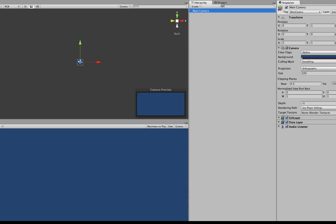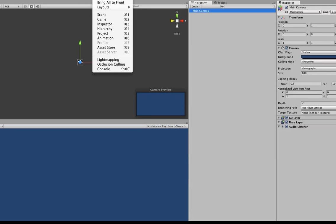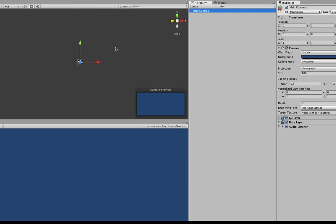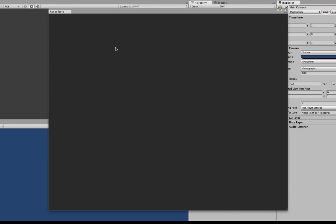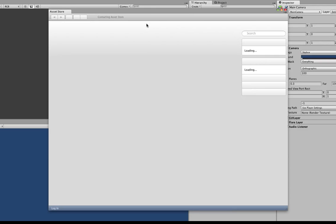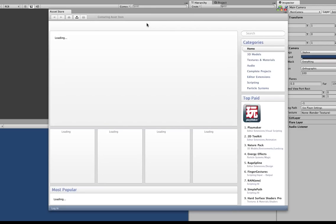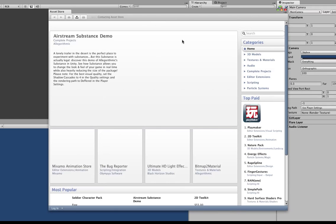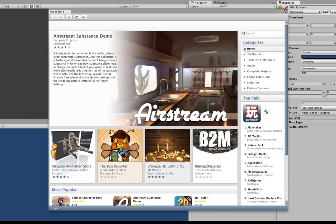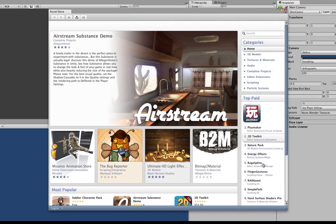I would just go up here to window asset store. Just give it a sec to connect. Okay, then you would find Raidspline. You could search for it up here. We just happen to be here already. So we'll just click on it.